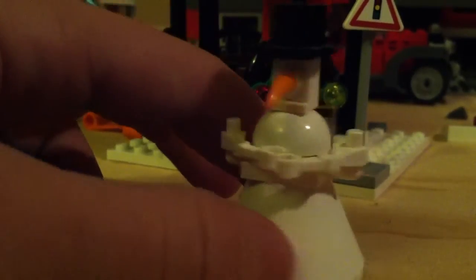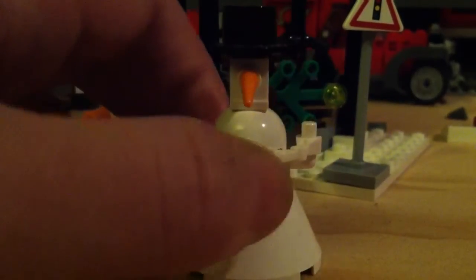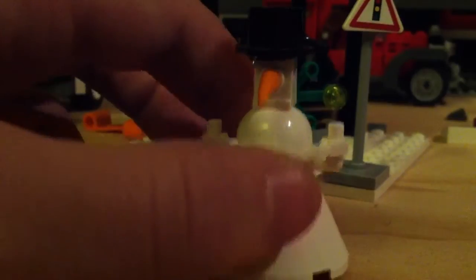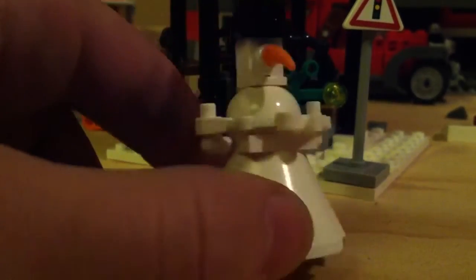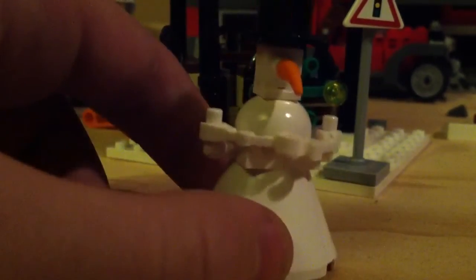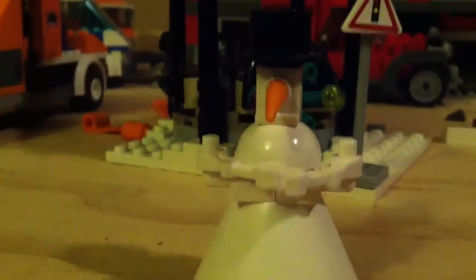This isn't necessarily a custom model; there are different variants of the snowman. But this one came in an advent calendar a couple years ago, so I thought I might as well show you guys how to make a snowman. So grab your parts, let's go build a model.